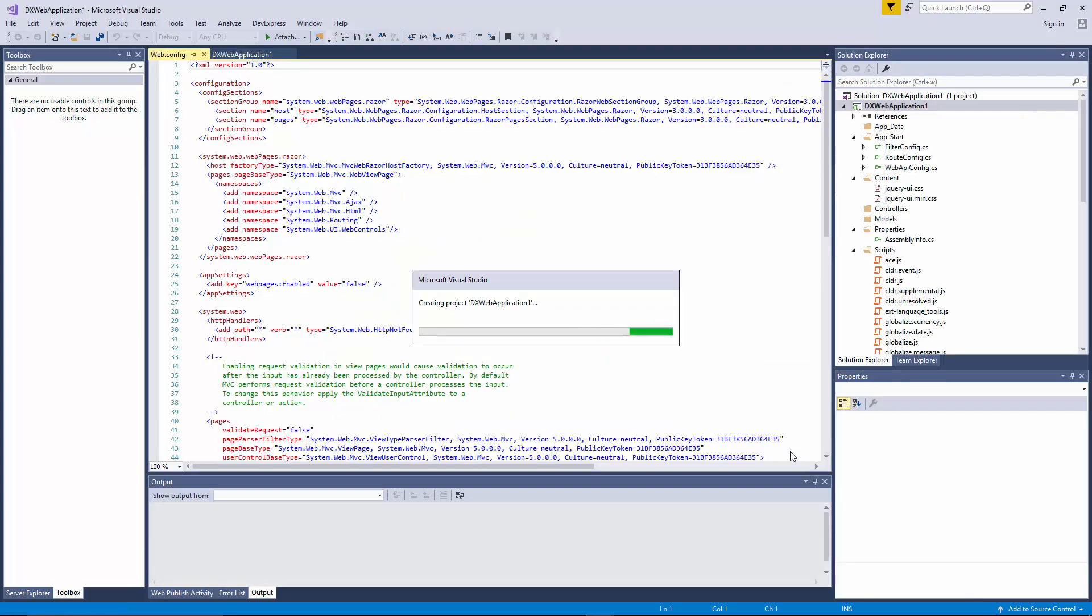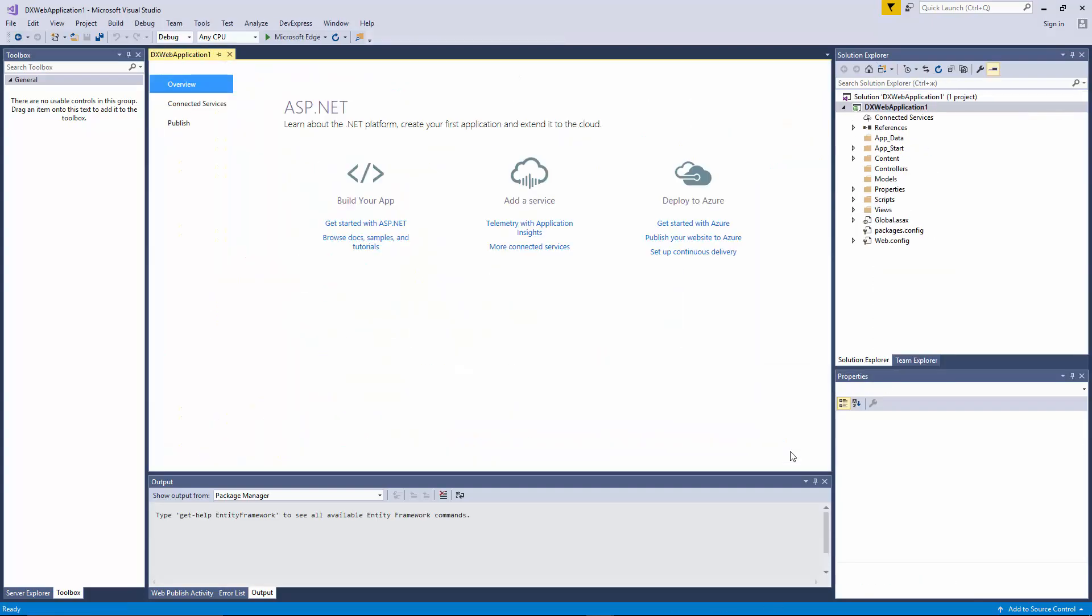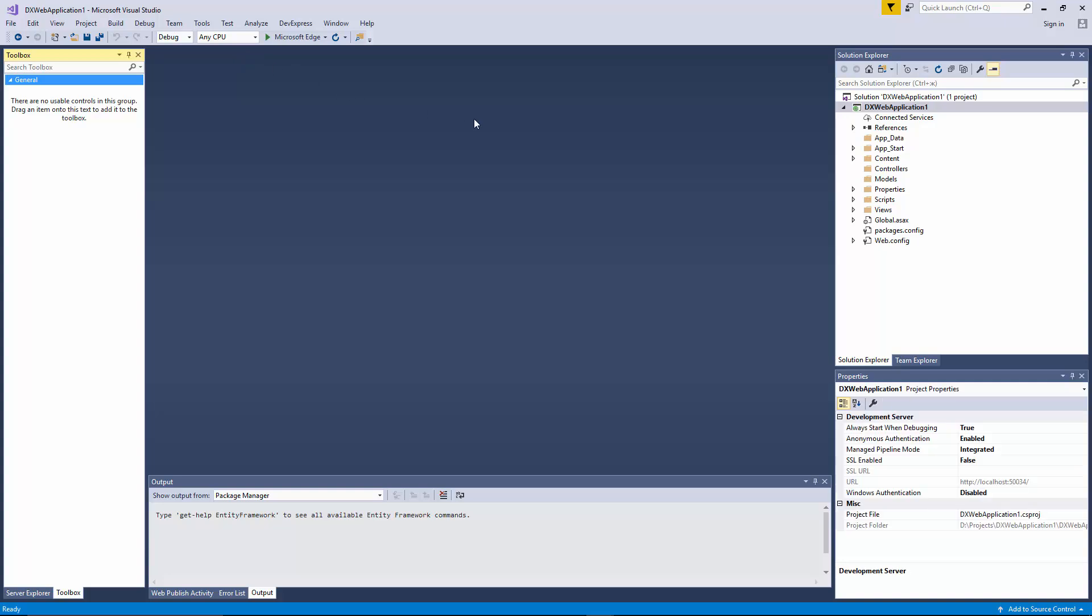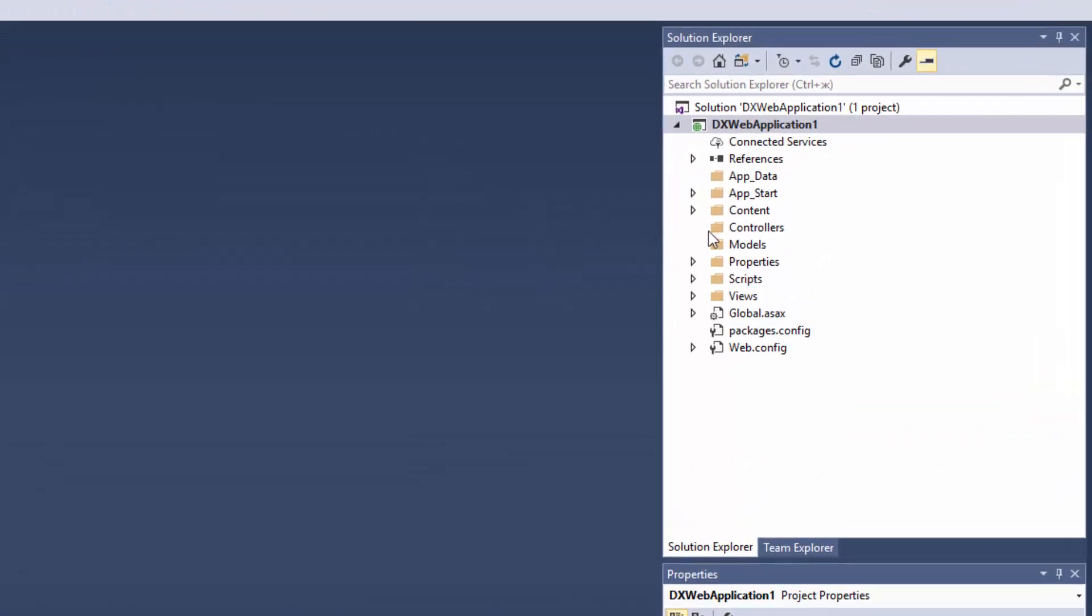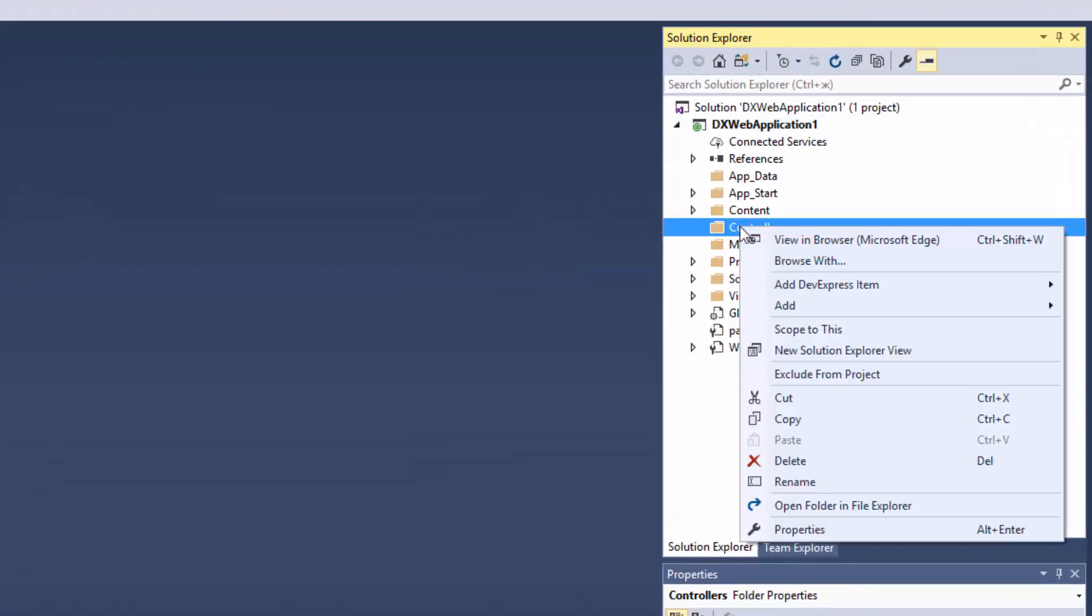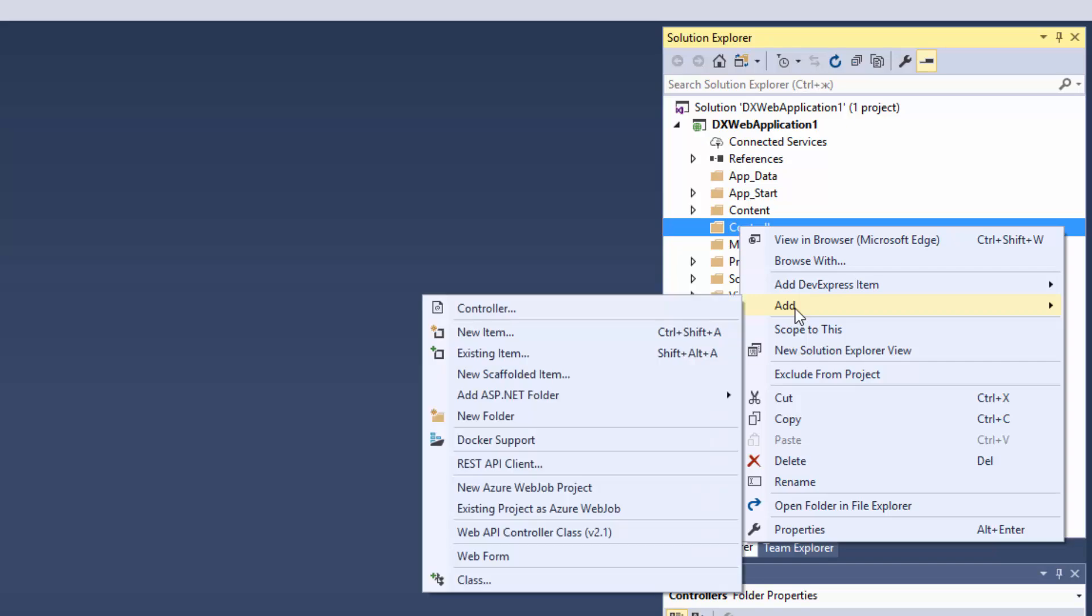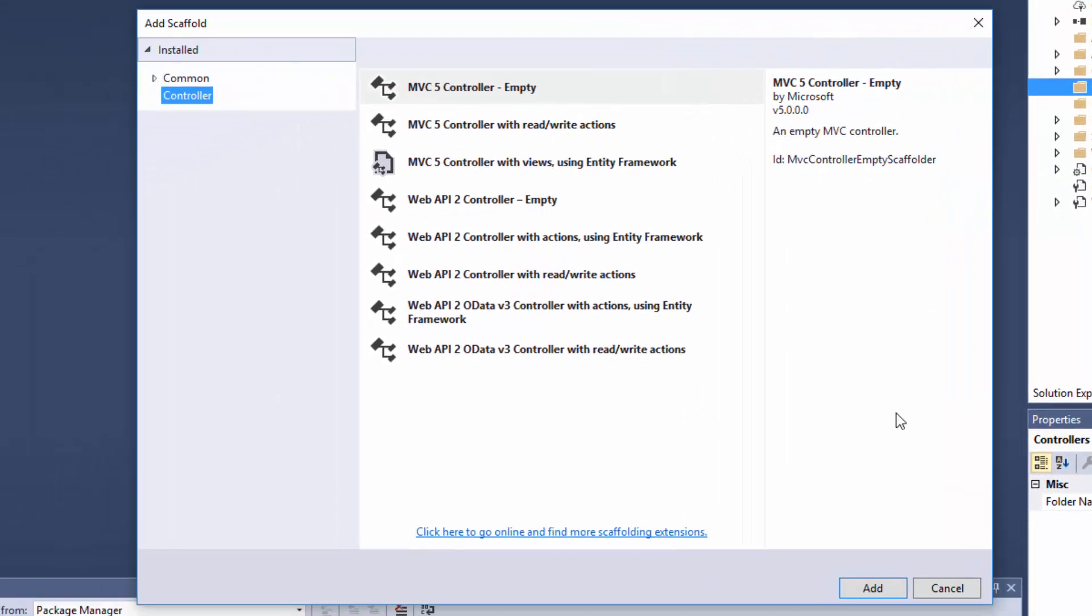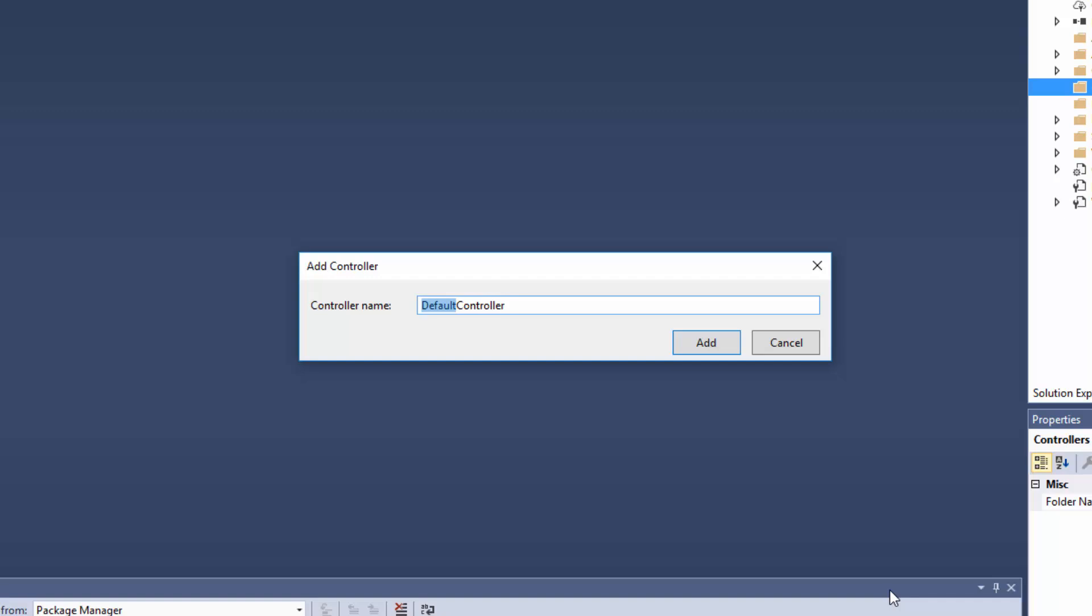First, we need to create a controller that will contain methods calling Views. Note that our application will contain two views, one for the designer and one for the viewer. To create a controller, right-click the Controllers folder and select Add Controller. Click Add and change the controller name to Home Controller.